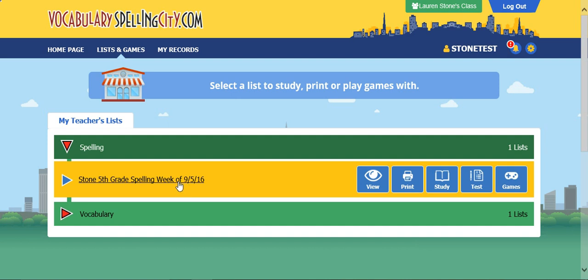There are a few options here. You can view the list, print out the list, study, test, and you can play games.